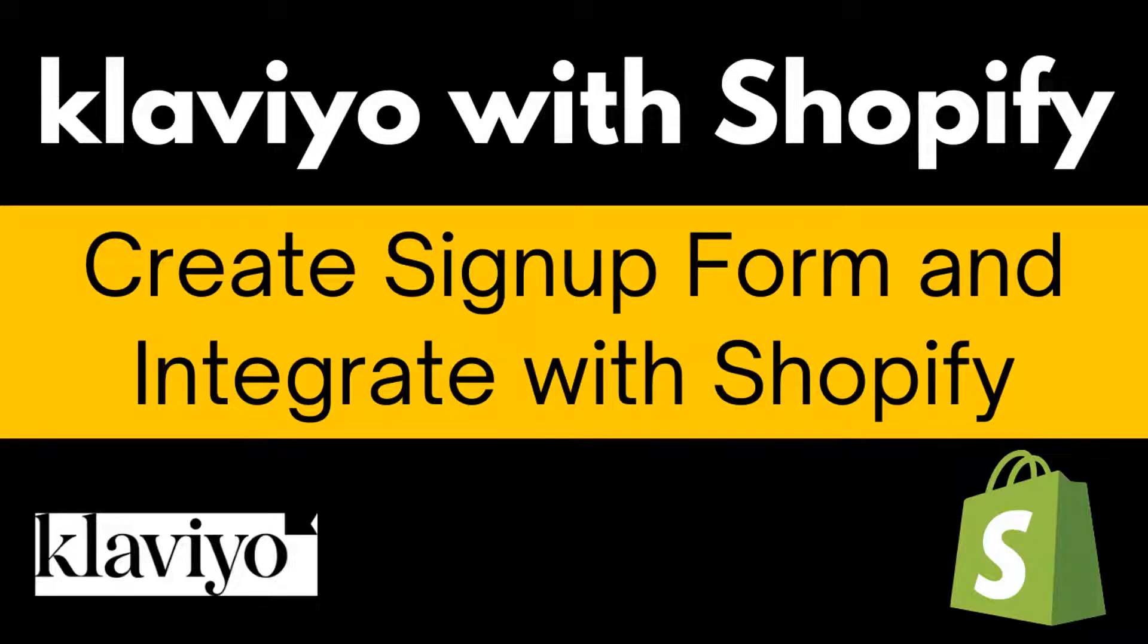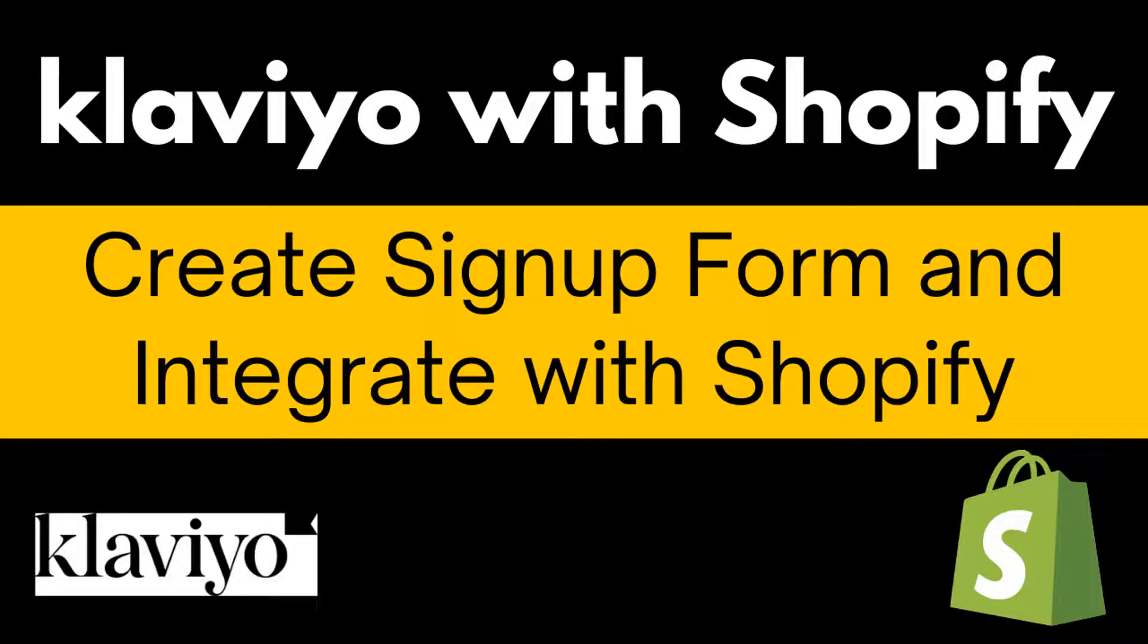Hey there, welcome to my YouTube channel. In this tutorial, I'm going to show you how to grow your list with a signup form and create a signup form in Klaviyo. So if you've started your email marketing or SMS marketing with Klaviyo and you're using Shopify for your online business, then you can continue this video. Let's get started.